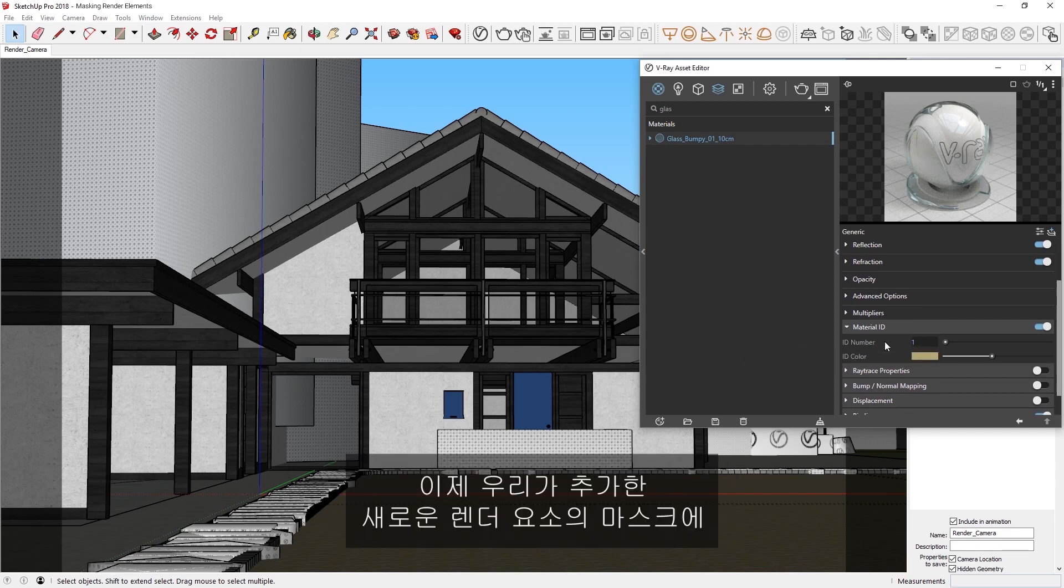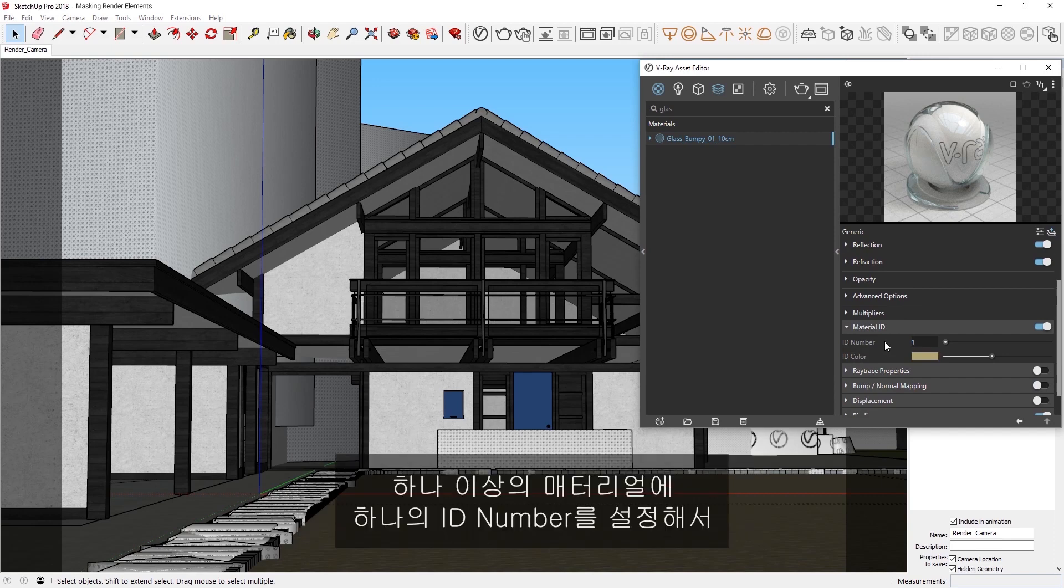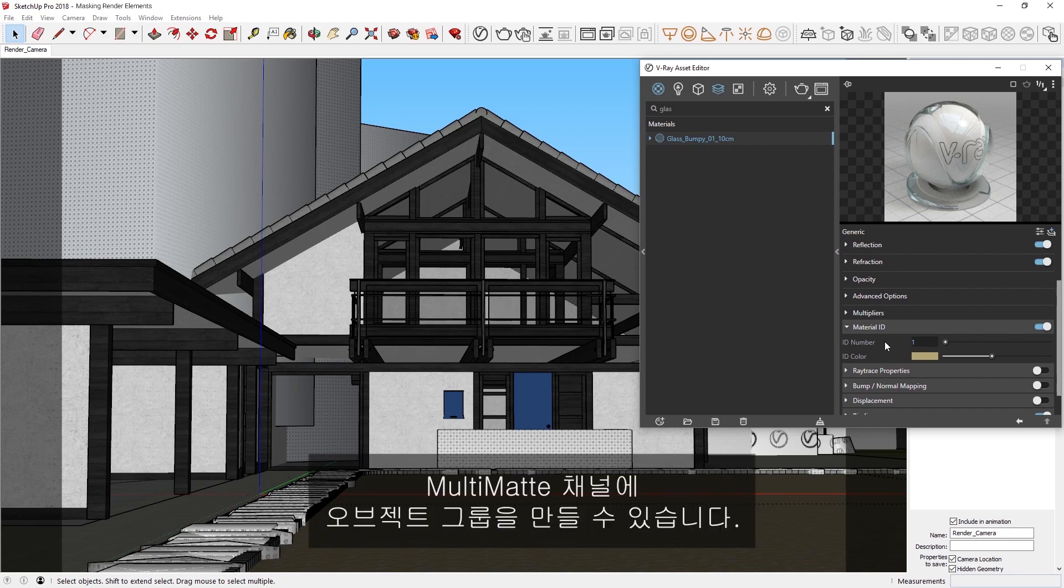Now the material will be assigned a mask in the new render elements we added, with the ID numbers determining the masks. You can even set one ID number for more than one material, in order to create a group of objects in the Multimatte channel.